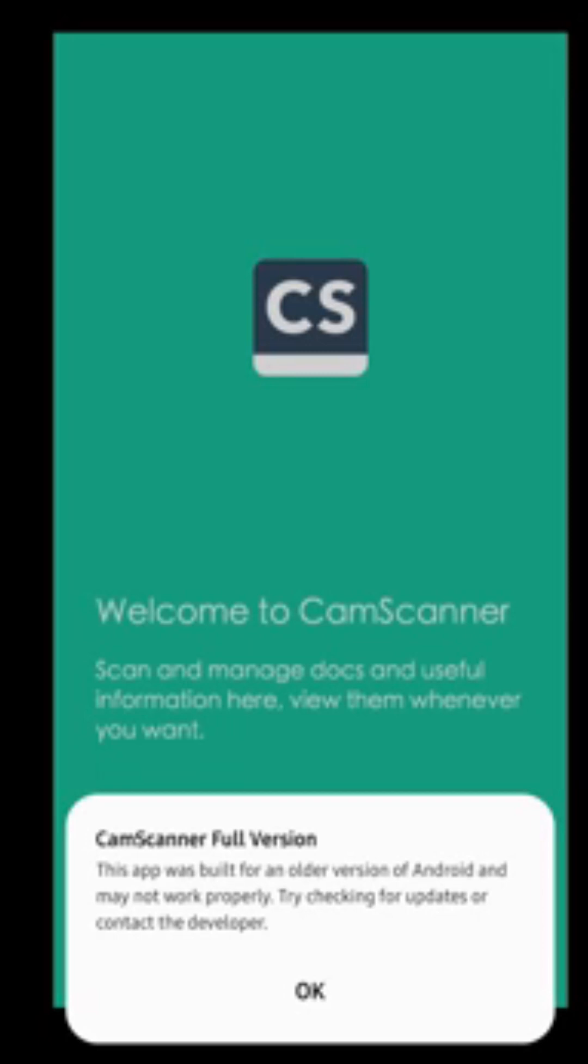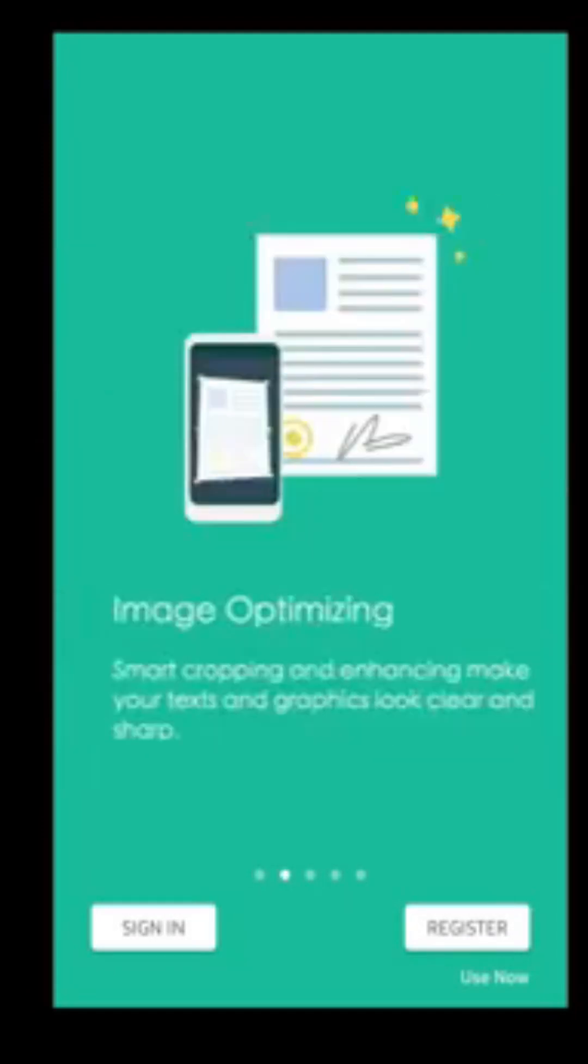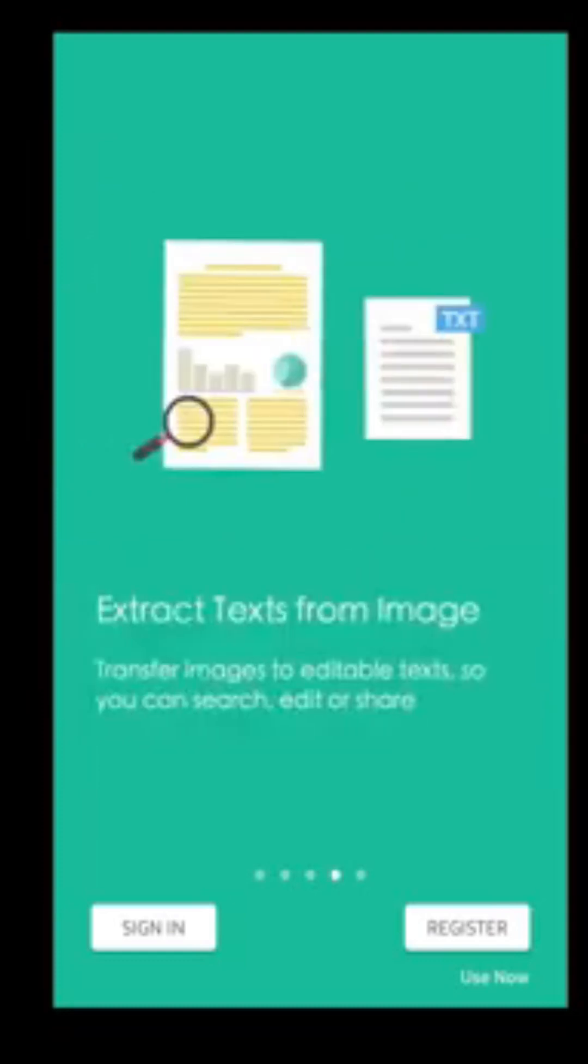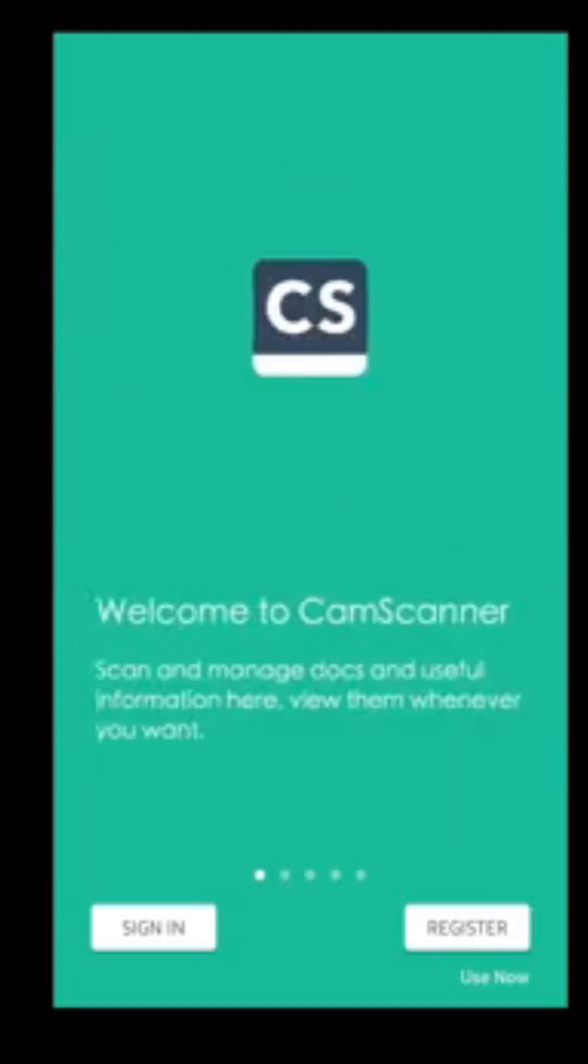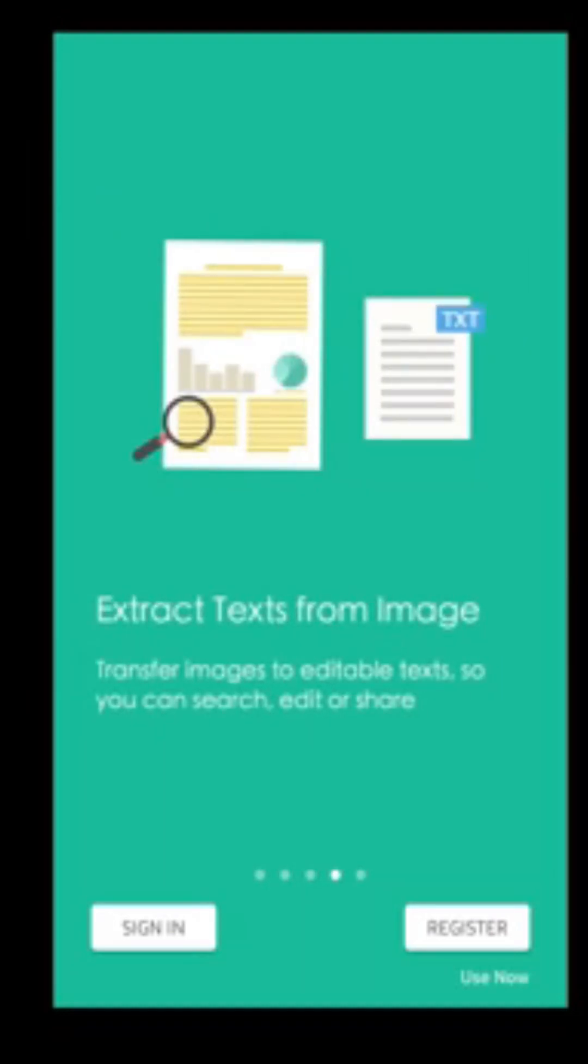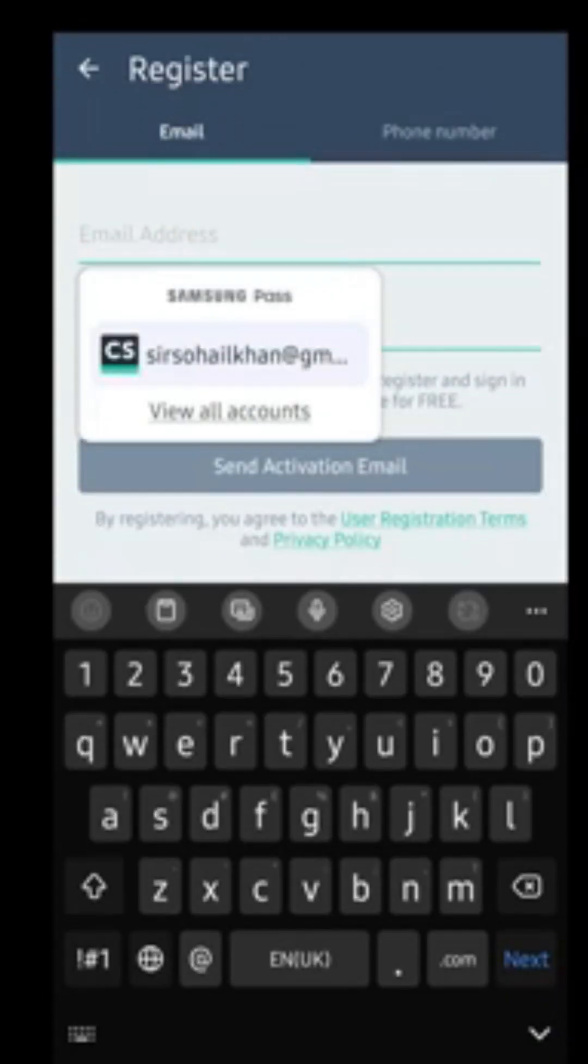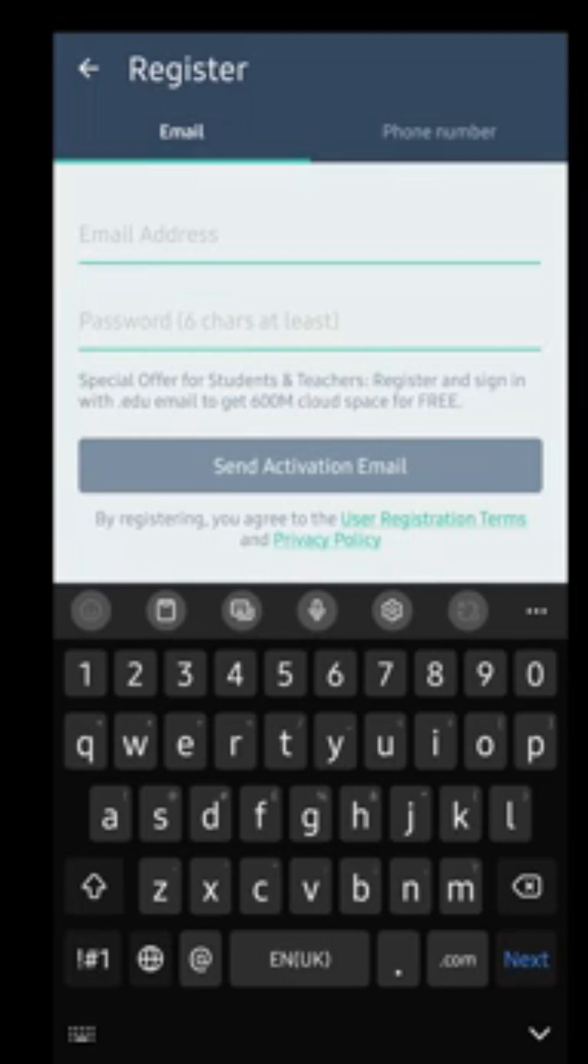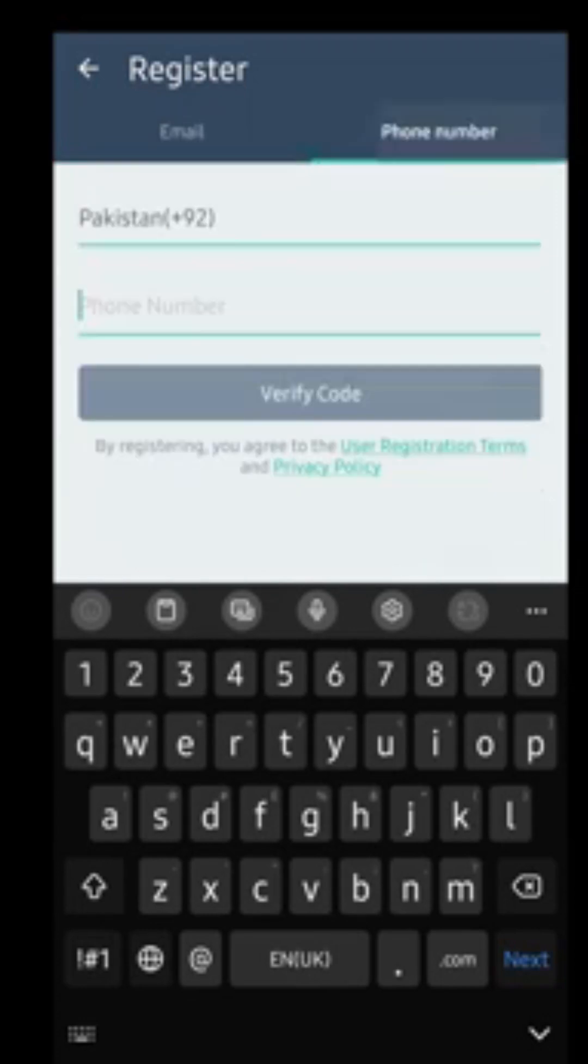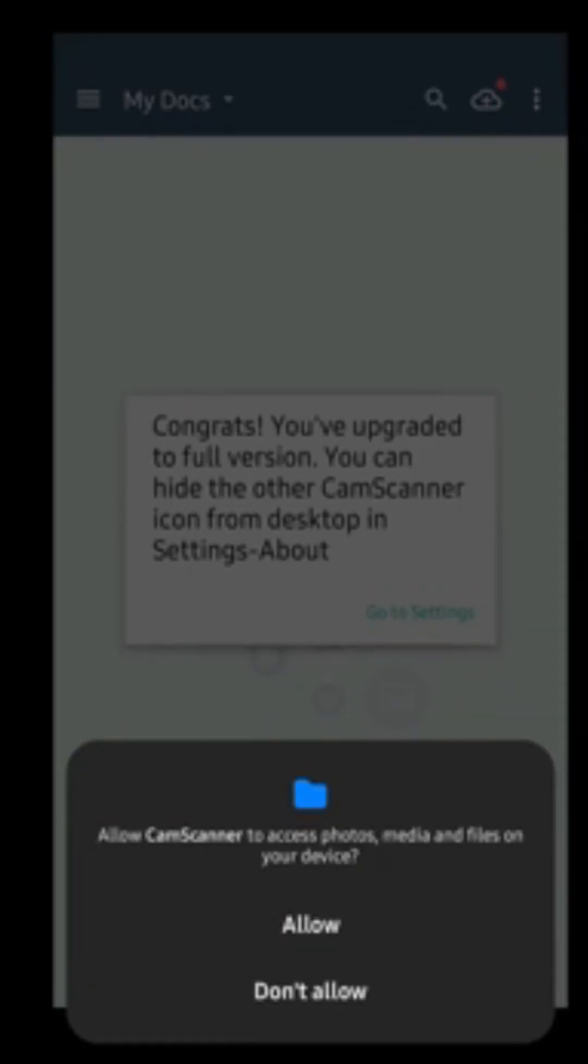We'll now click on open. After clicking on open, this is saying that this app is made for older version and all these things, but just ignore and click on OK. Now they are asking you to register. There are few things which is telling you, just keep swiping and it will show you different things. Now if you click on register, they will ask you to write your email and password, and then you can use your mobile number. You can simply type your mobile number, verify code. They will send you a code and you will be registered. But I just click on the back because I don't want to register right now, and then I'll click on allow.